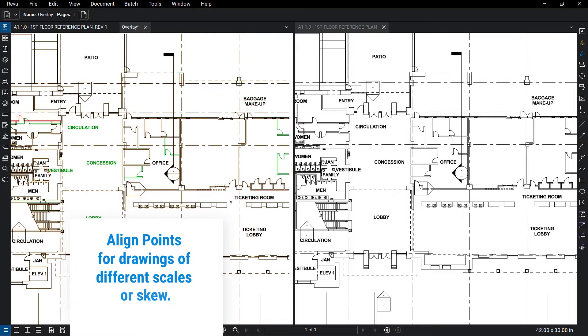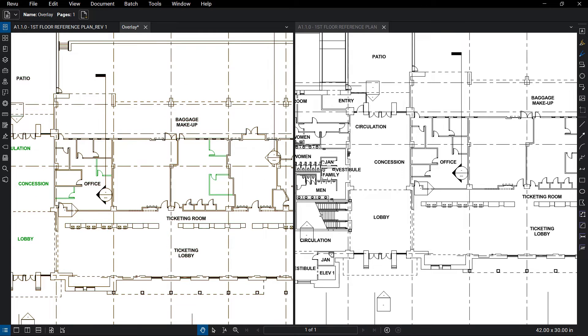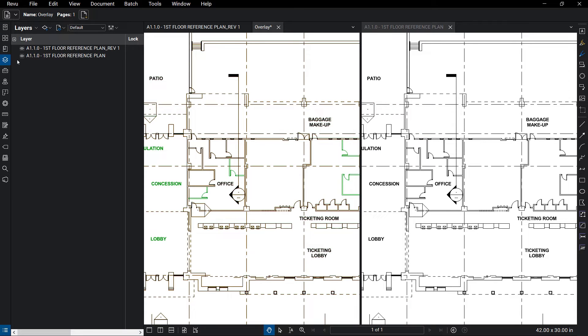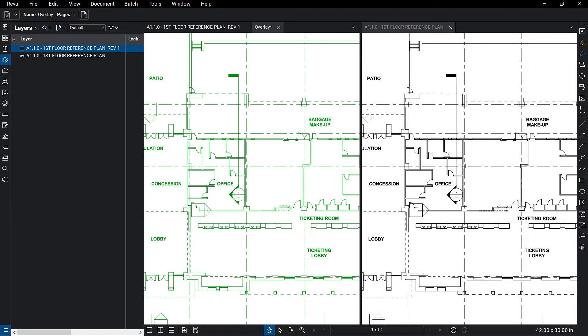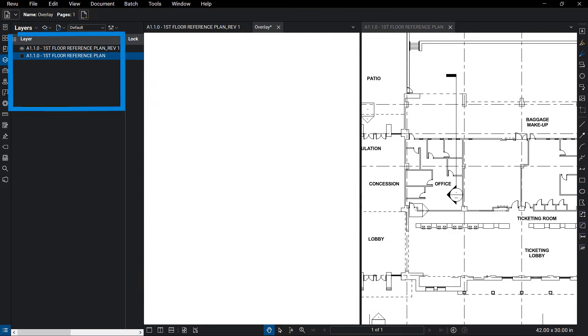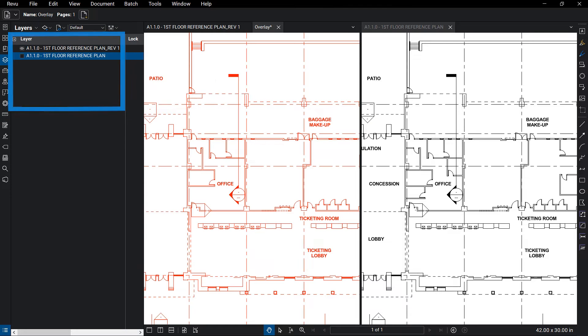On the output file, you'll see the common lines display in black, while the differences display in the assigned colors. As part of the process, each overlayed sheet becomes its own layer, which can be toggled on and off as needed.